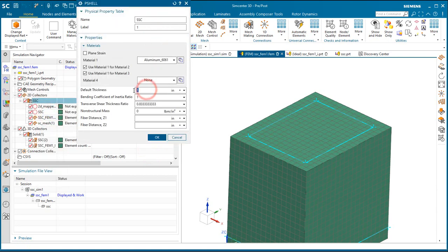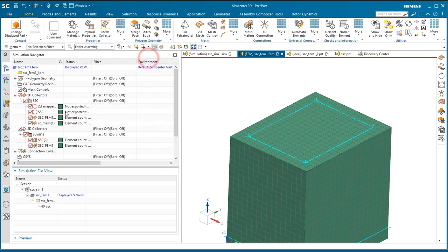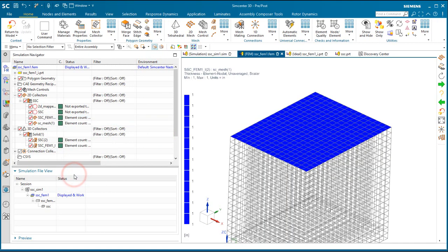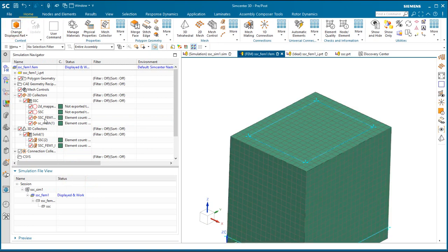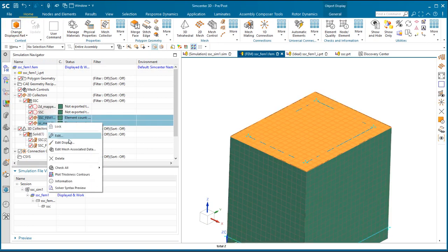So here we'll make sure we put in a default thickness so that we can get that thickness onto the surface coat and material. So here we can plot the thickness contours. We can see we've got the thickness going onto those meshes.